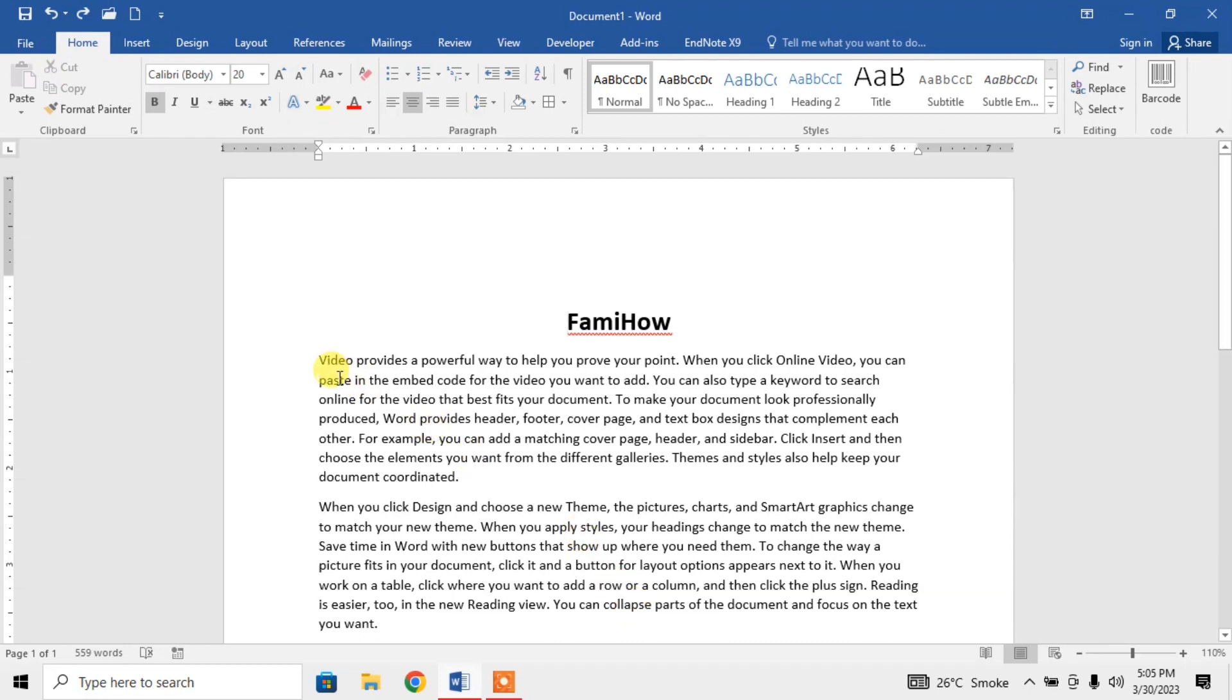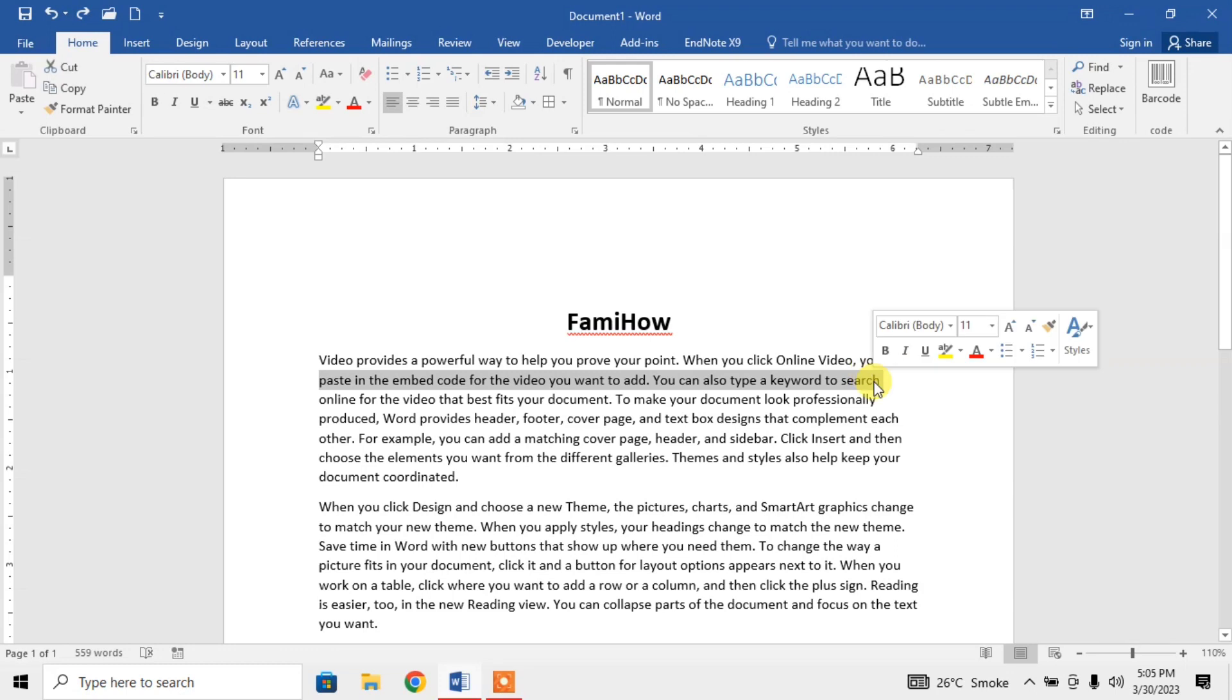For this, first of all, select the line. For example, I am selecting the second line and I want a border around it. I have selected the line.